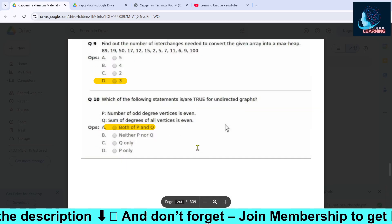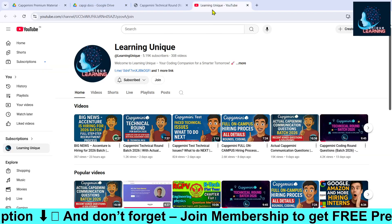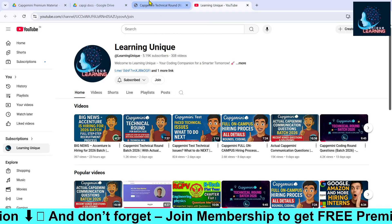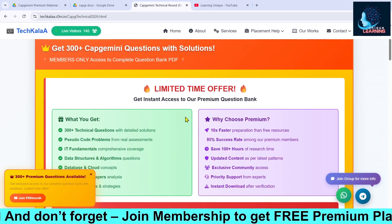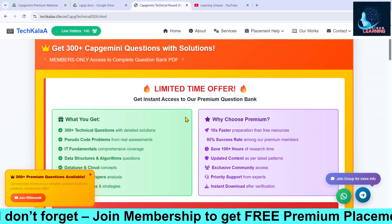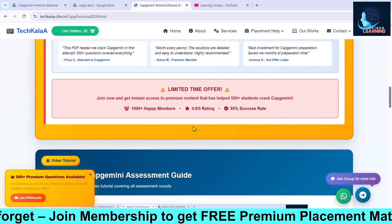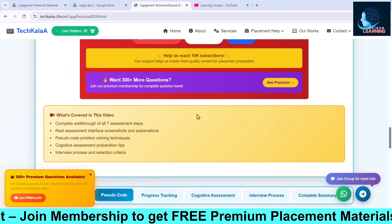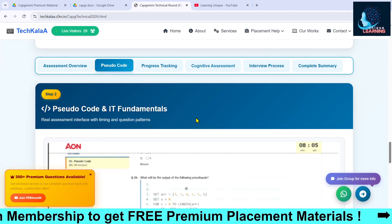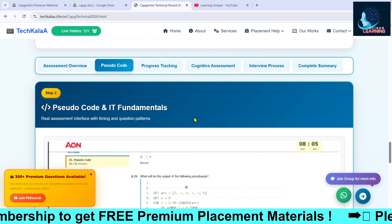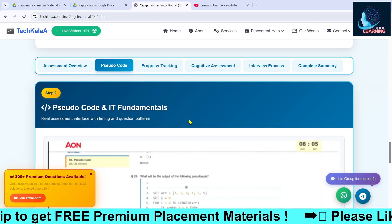We have a bunch of questions including IT fundamentals as well as pseudo codes. If you want these questions, go and check out the membership — if you buy the membership, it will be beneficial for you only. We'll be bringing you more such information in upcoming videos.